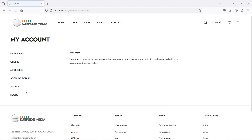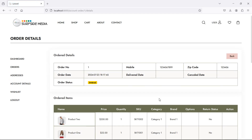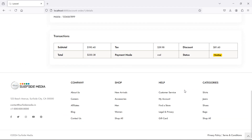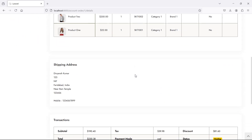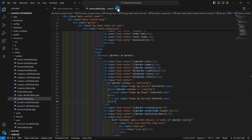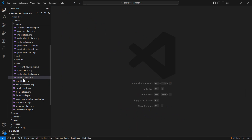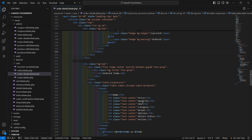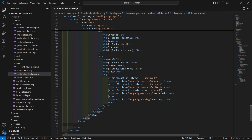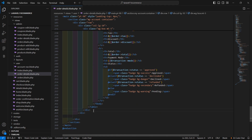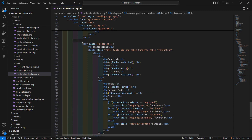Now let's log out and again login with the user credential. Inside the user order details page, let's add a cancel order link. Open the order details blade file from the user folder — order-details.blade.php. Inside this file, after the existing div, let's create another div and copy the surrounding structure.